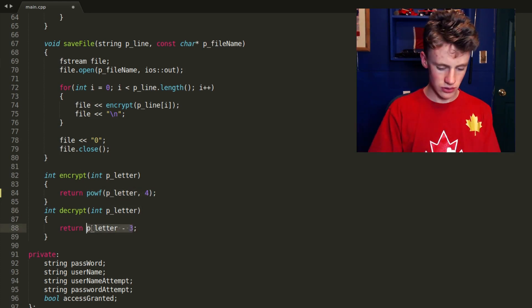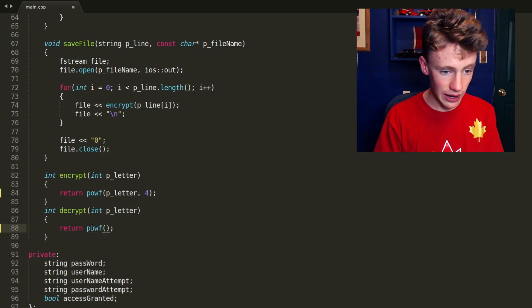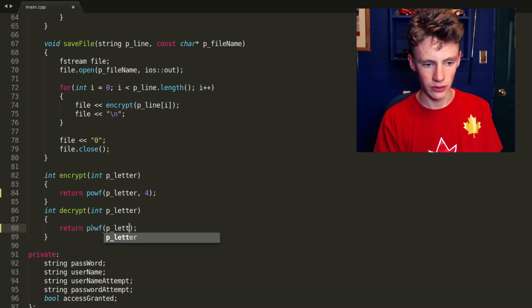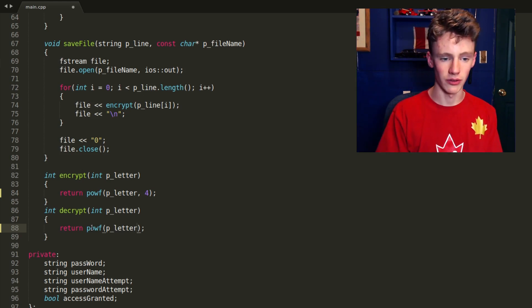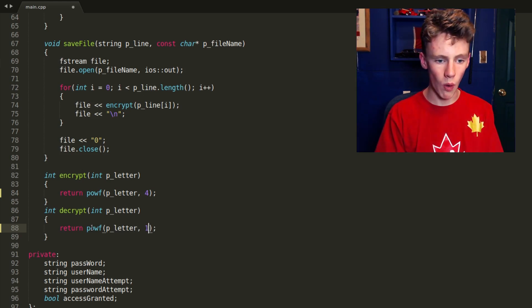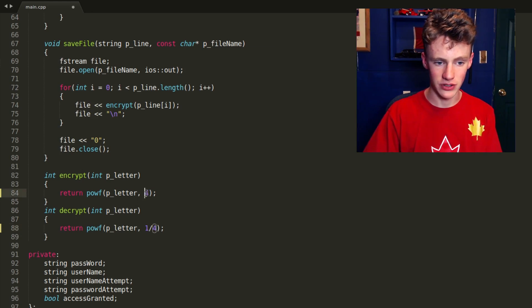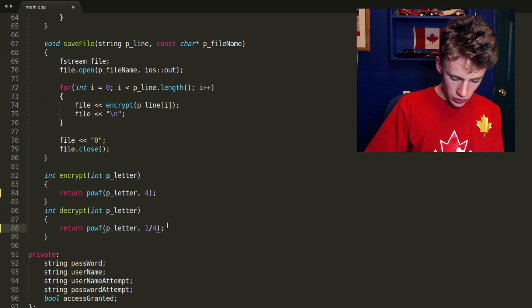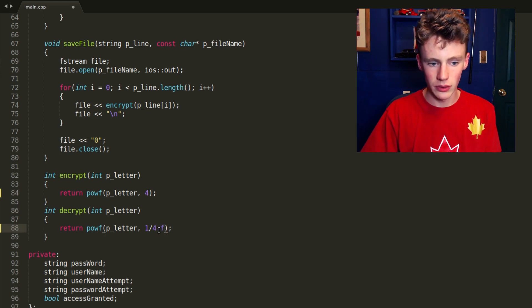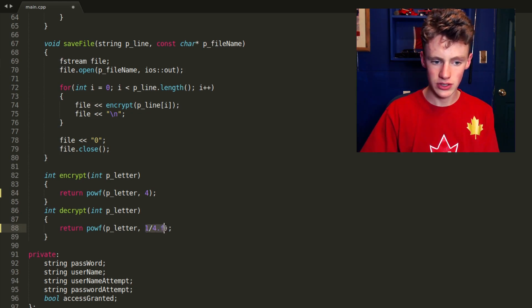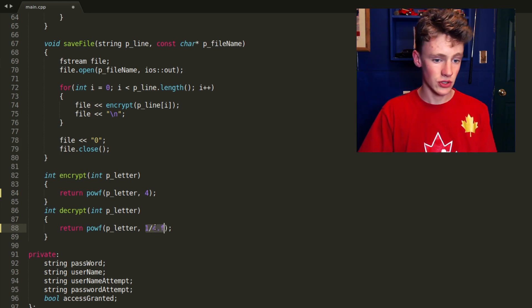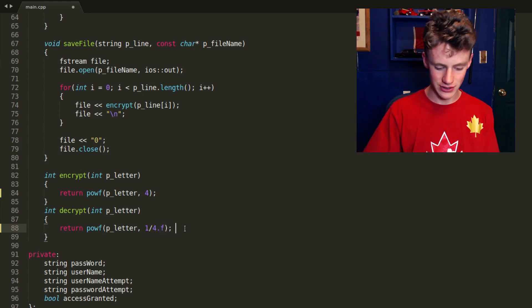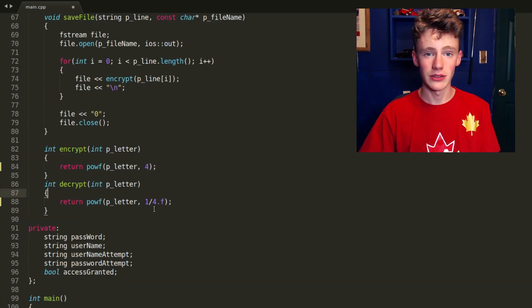So now this will encrypt it, but we have to do the reverse of that in the decryption function. To do that, just go power of once again. And all we have to do is raise our letter, so the numerical value of our letter, to the power of one divided by four or whatever number we happen to have here. Be sure you go dot F. If you don't have the dot F, it's not going to know it's a float. Otherwise it's just going to return it as an integer, which integers cannot deal with point numbers.